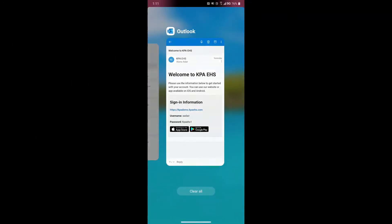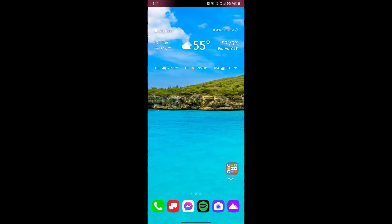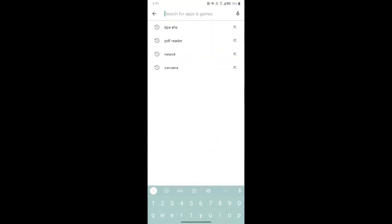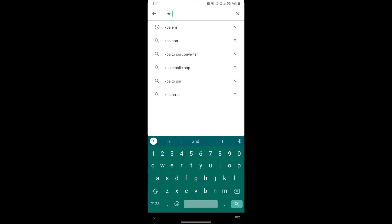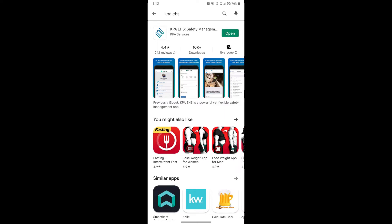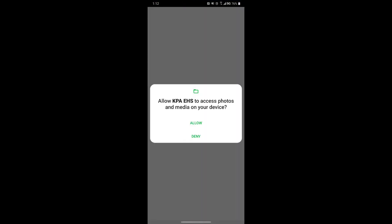The first thing you'll want to do is go to your Play Store to search for KPA EHS if you don't use that welcome email to download the app. Once you search for it, click the install button. You will want a strong internet connection for the first time downloading the app because the forms are fillable offline and then automatically upload in the background when you get connectivity again.